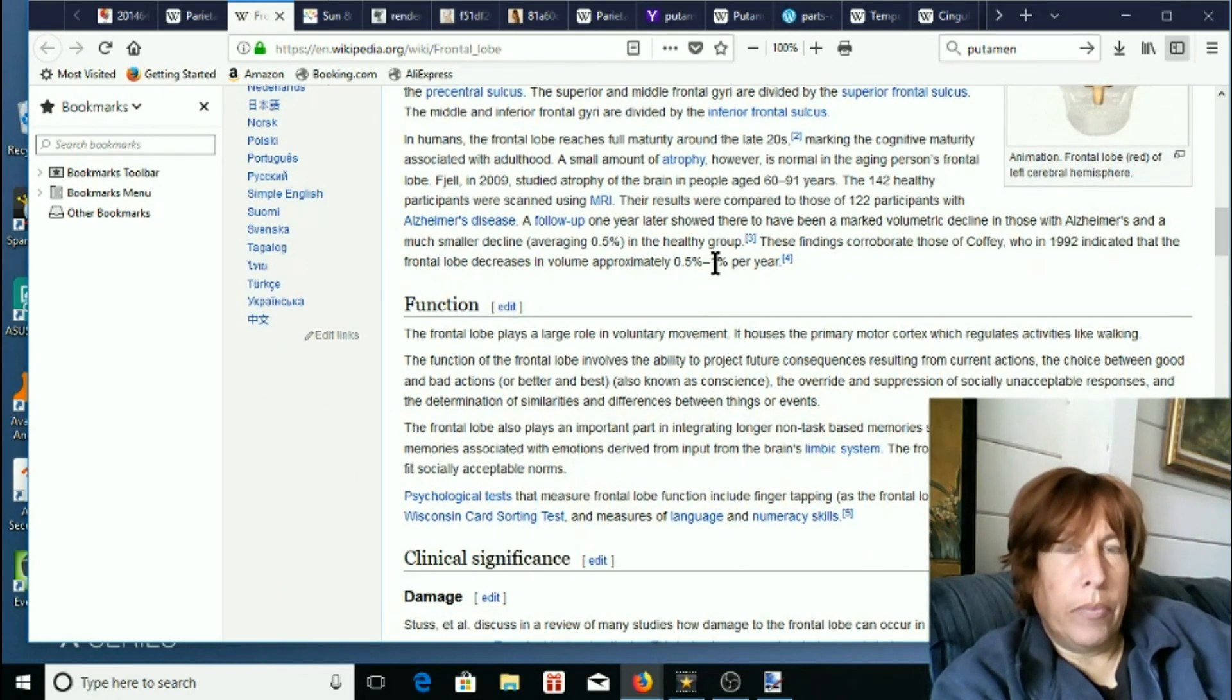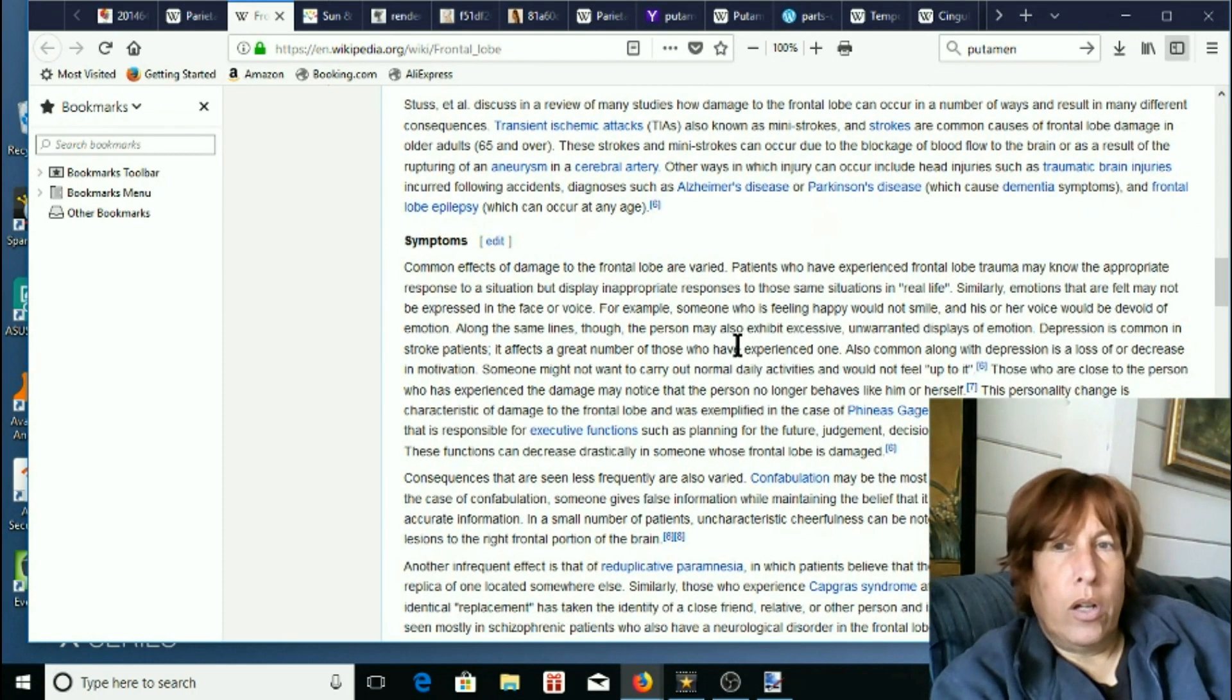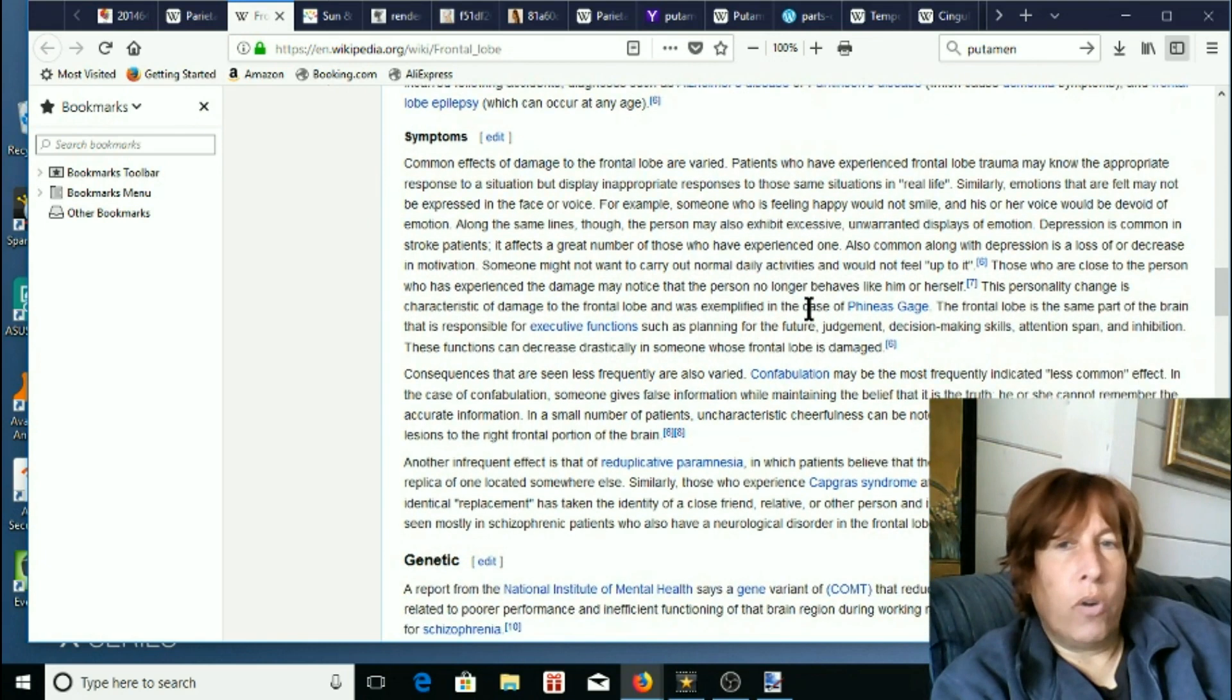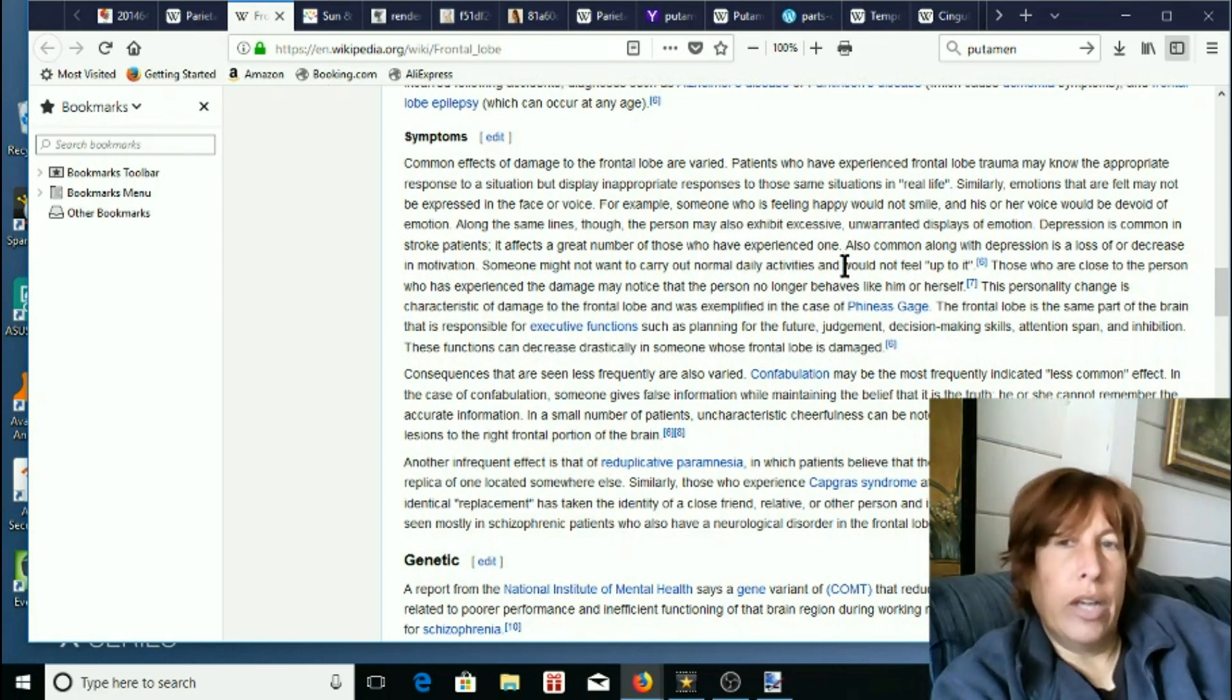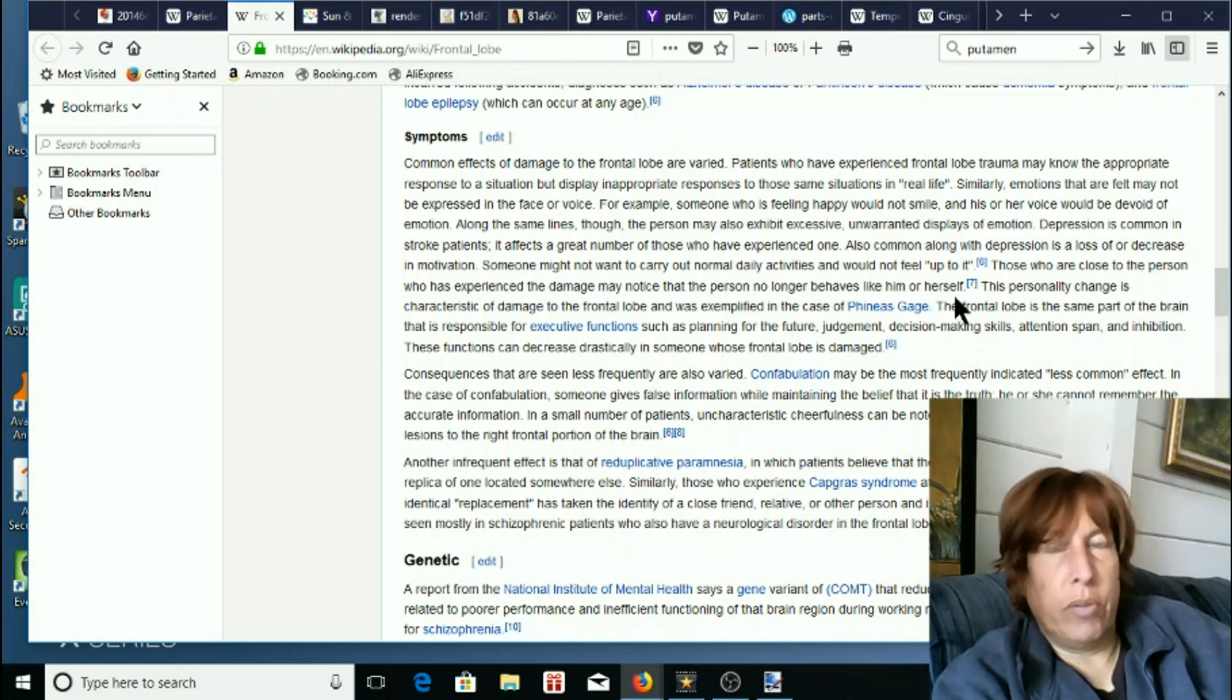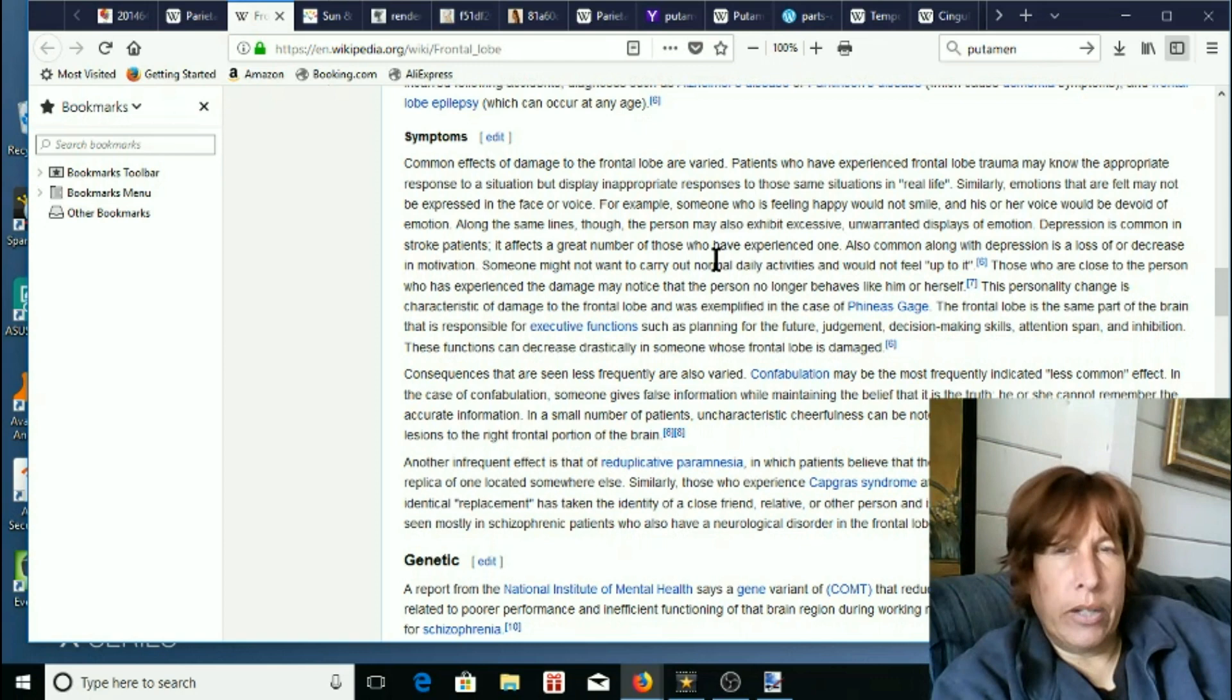Alright, damage to the frontal lobe. You will see personality changes, unwanted displays of emotion, inhibition, just all kind of weird changes like that. This is the classic story of Phineas Gage who got a giant pole stuck through his head and how he went from a law-abiding respectable citizen to kind of a criminal and a nut because he had damage to his frontal lobe. So that's kind of a classic story I remember from way back.